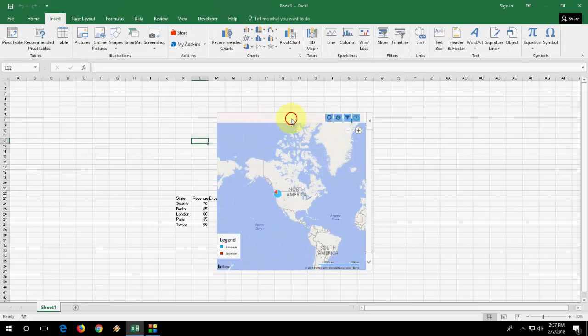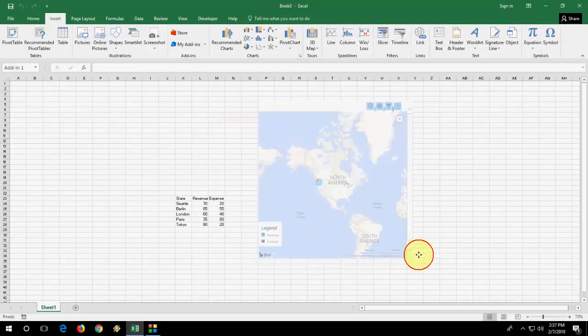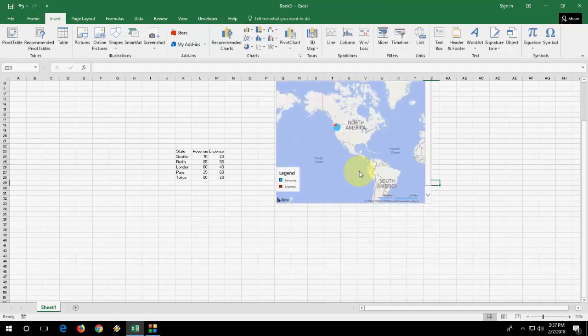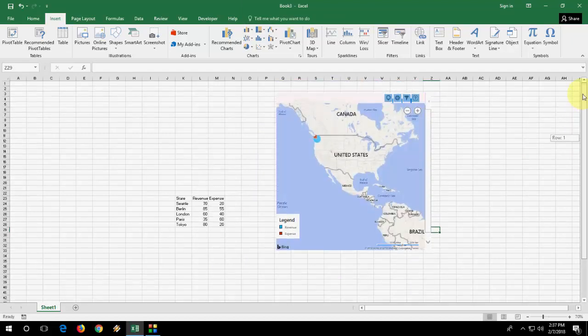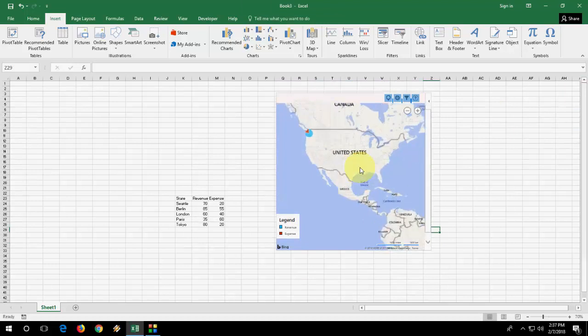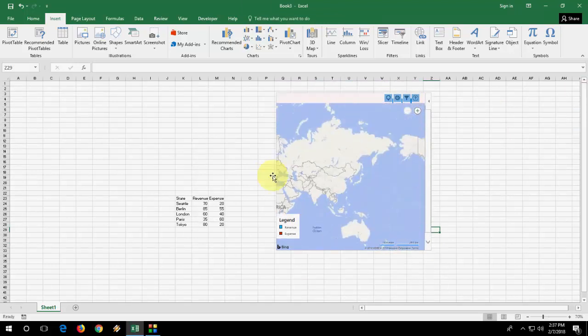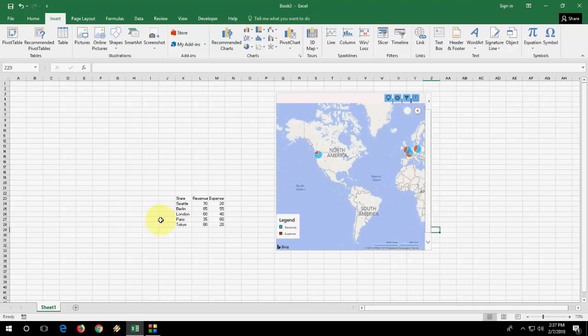Now the sample data is available. Here you can zoom in, zoom out your map. Just click on the map and it will work as a Google map. Look at that.